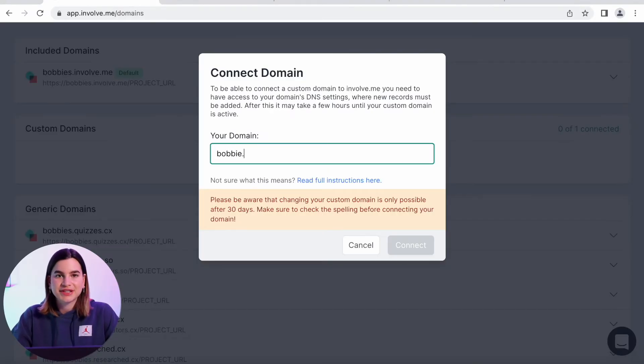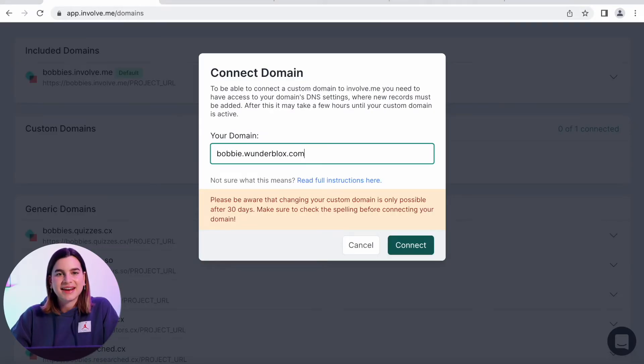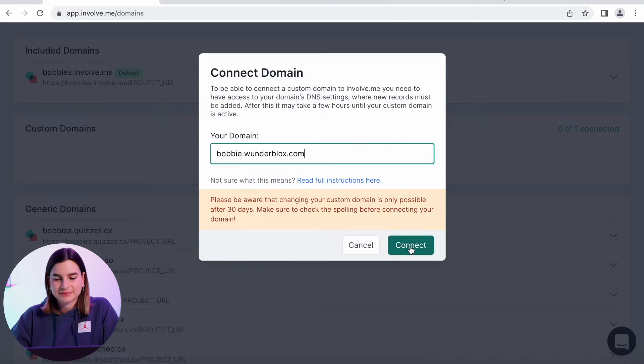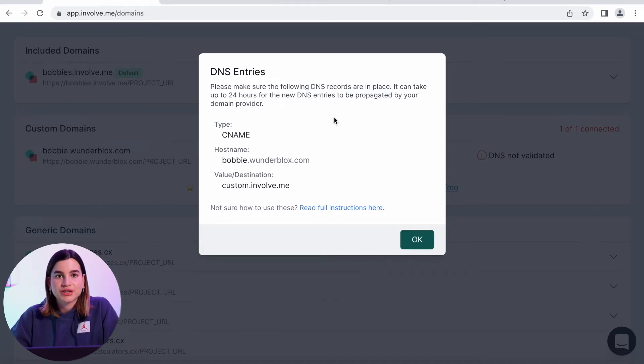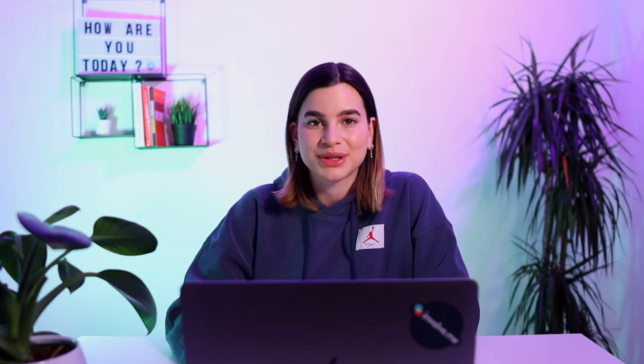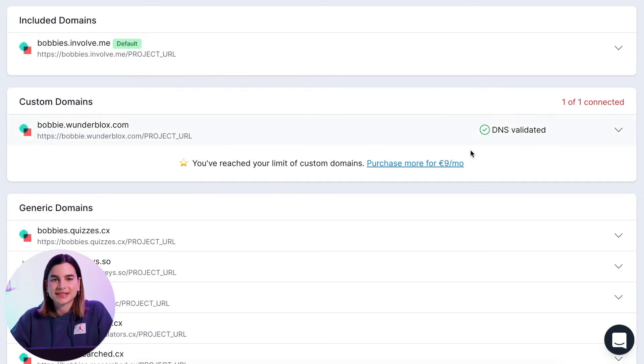I will just enter in my domain here and then click on connect. Now you will arrive on a page called DNS entries. Here you can find all the information you need to configure your domain name system. This you will need to do outside of involve.me with your domain provider. If you need more information on the steps after this, I will leave a link to the help article in the description below. Once you exit that box you will see that your custom domain is connected.